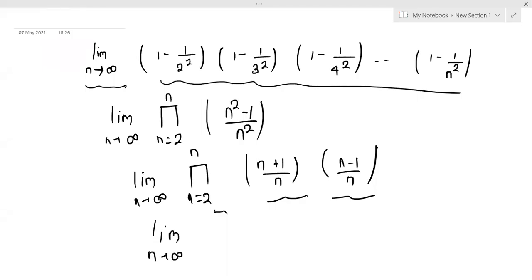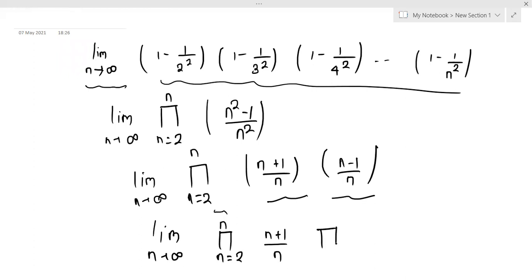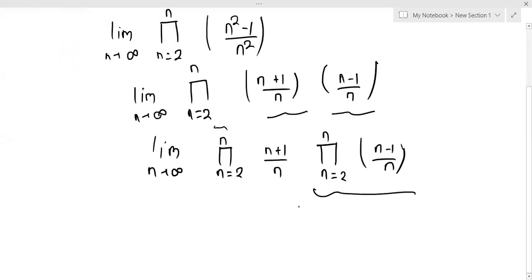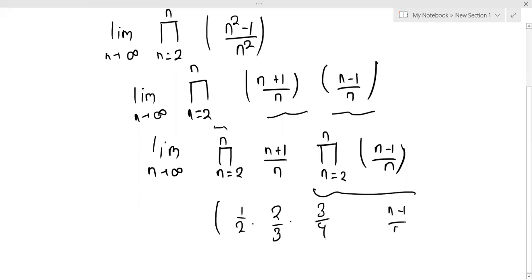We take limit n tending to infinity and remove the product. We get (n+1)/n and (n-1)/n. Looking at this product, we expand: 1/2, then 2/3, then 3/4. And on the other side: 2/2, 2/4, then (n-1)/n.